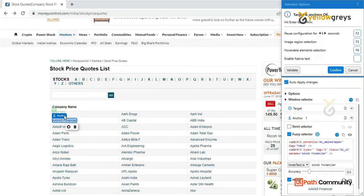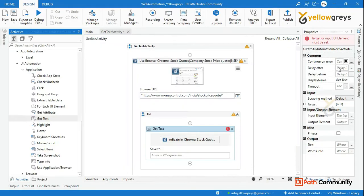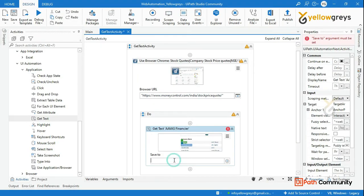Now we will fix the anchor. For AavS Financier, we will fix the anchor and highlight the stock price. Just press the stock company name.